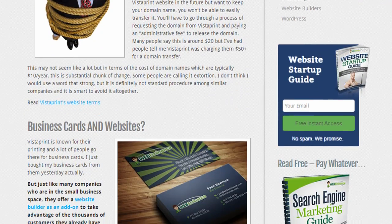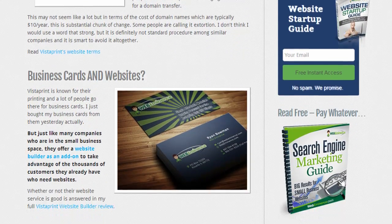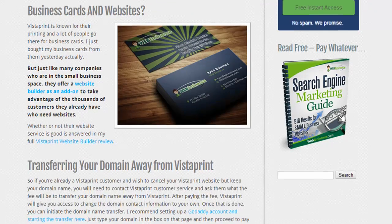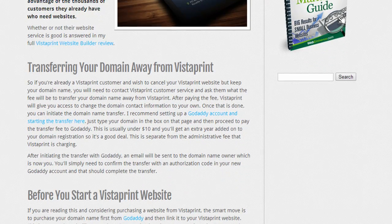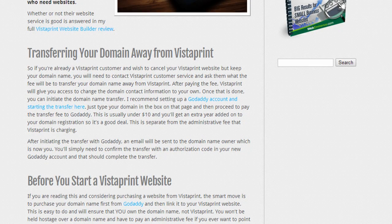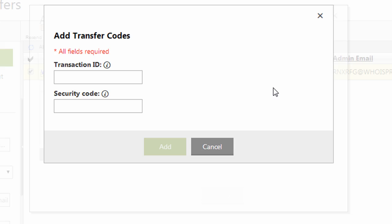In my case, with the domain name that I'm transferring, I'm actually the administrator, so the email is going to me. So once you get this information, you're going to have to enter it here.